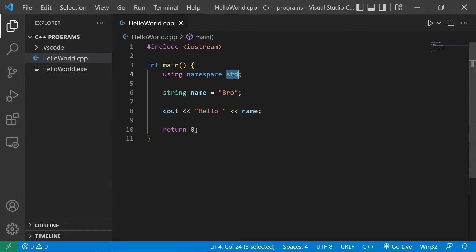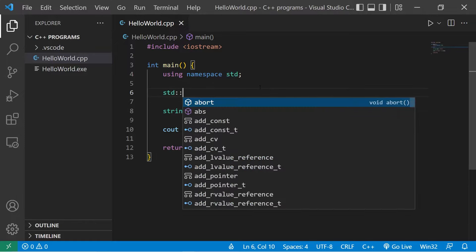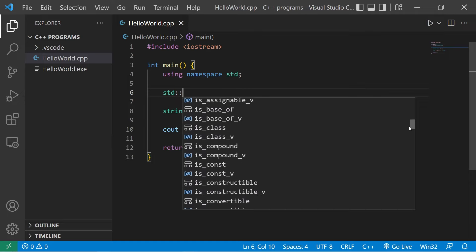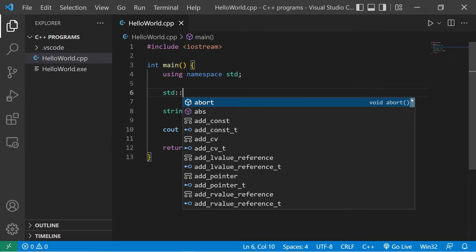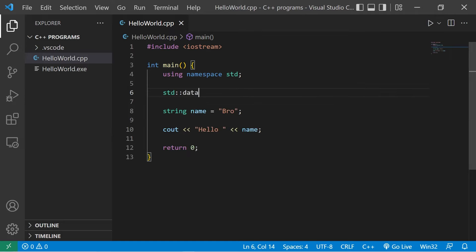However, the standard namespace has hundreds of different entities. Let me show you. Standard. There's a high likelihood of a naming conflict. For example, we have an entity named data.